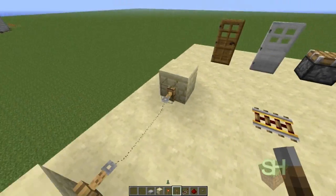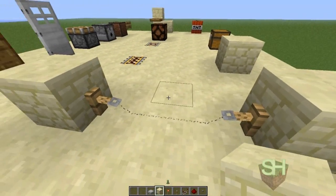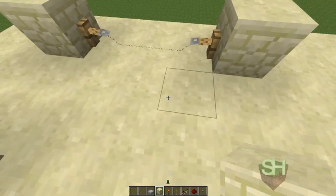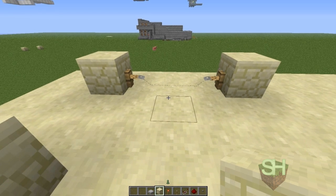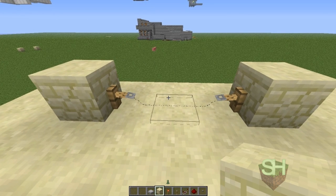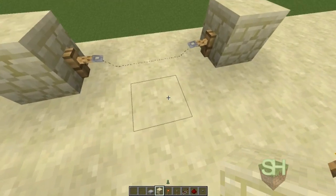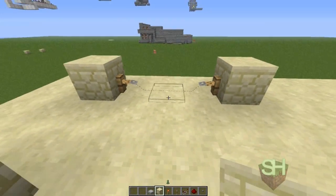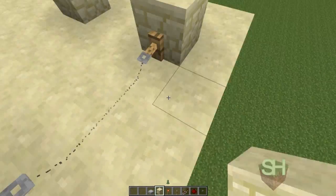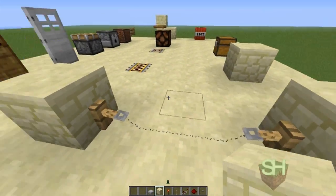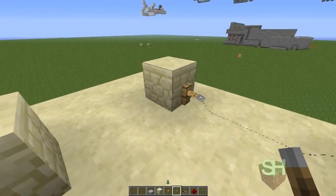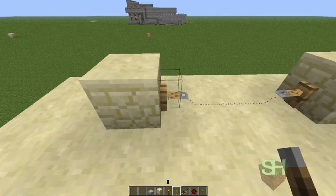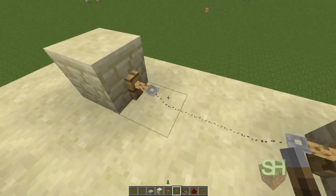The next thing we have is a new addition to the redstone world called tripwire, added about two updates ago — I think it was 12w23. I'm actually playing on 12w24, which just came out today. The tripwire is a really cool thing you can use; it acts like a pressure plate.